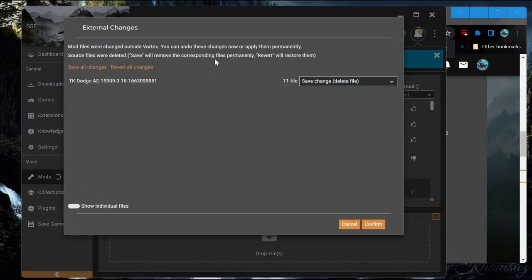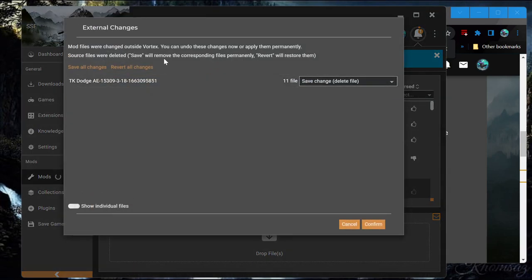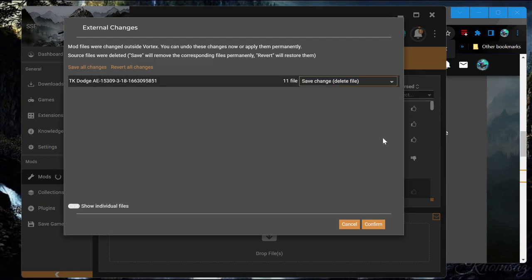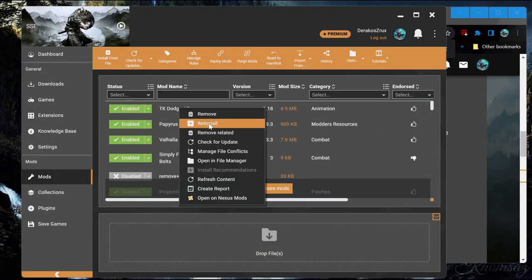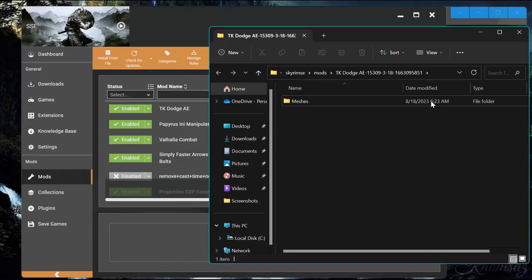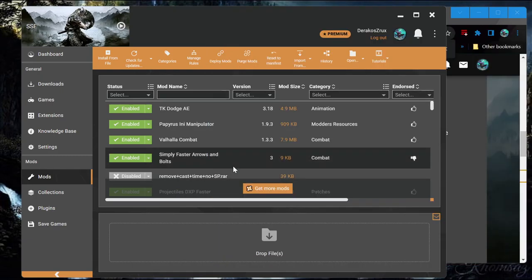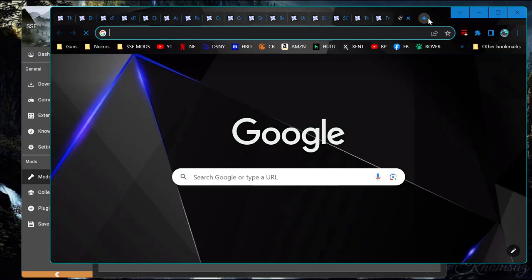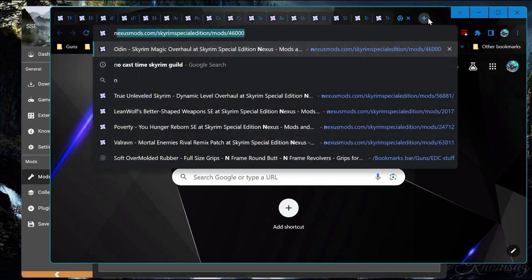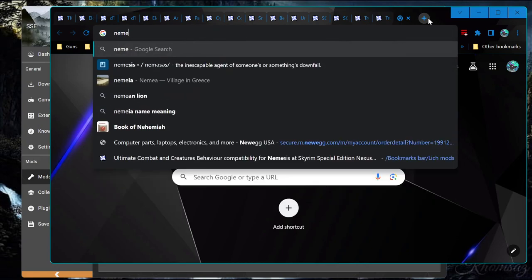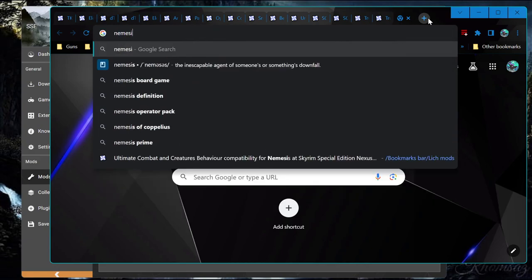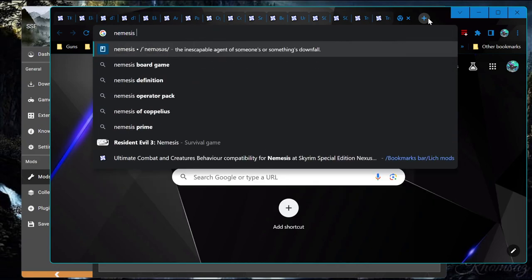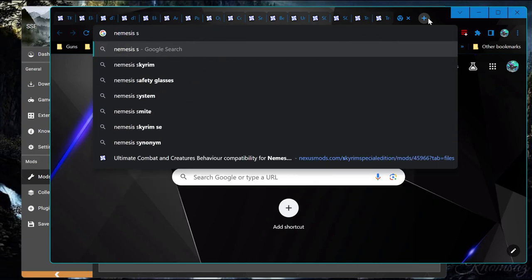Usually when you do that, you want to deploy because it doesn't know that you've made the change yet, and it won't save it by default until you come in here and make it save the changes. And you can always just double check. Yep. Now, the second step here is to make sure it's loaded after Nemesis, so I'm just going to take that as we need to go ahead and...